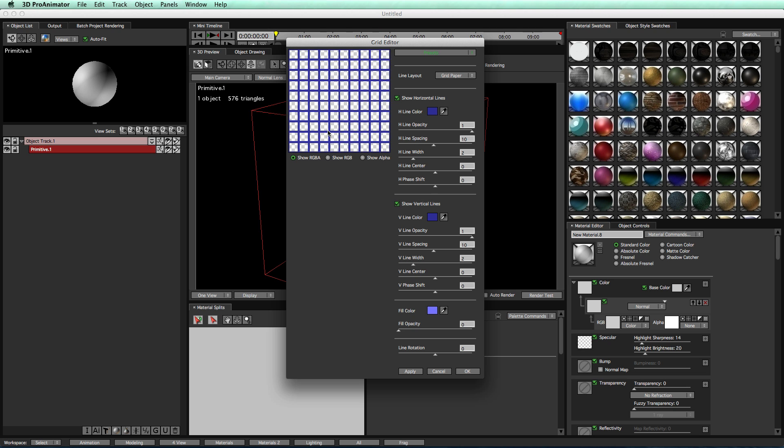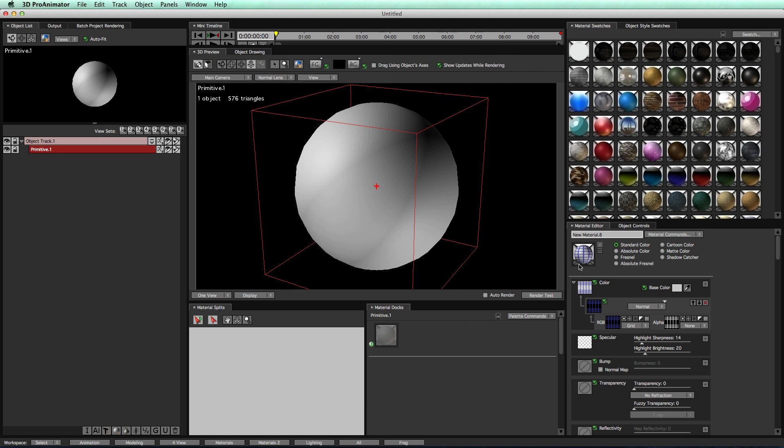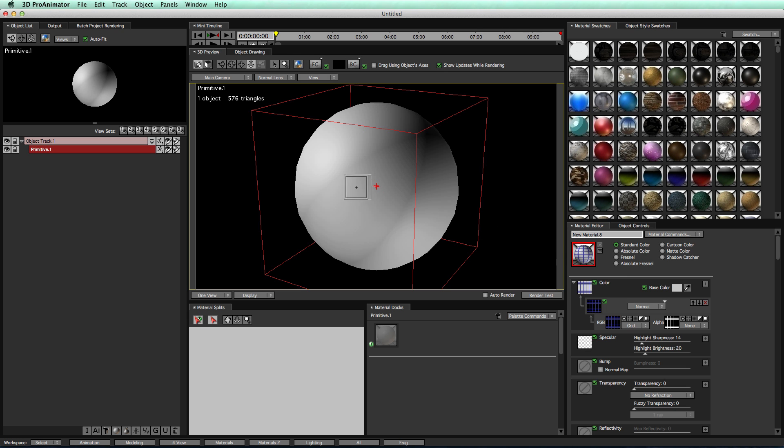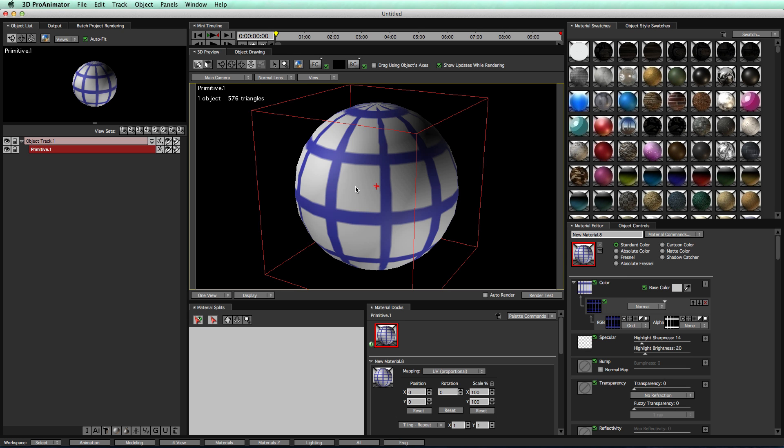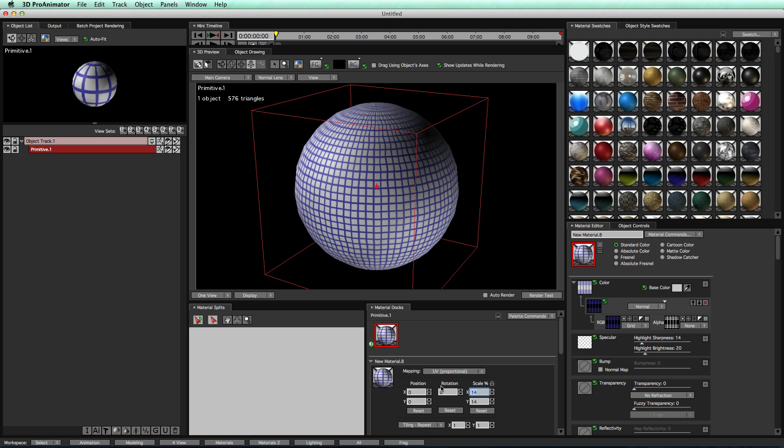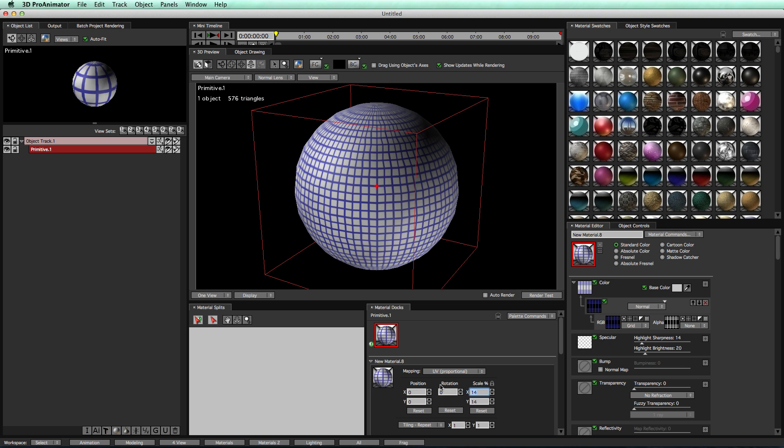Right now, the line spacing, all that, we're just going to leave that for now, click OK, and now we have our material. Now, we'll hold down the Option key, we'll drag it onto our object, and boom, there we go. We can take our scale, we can reduce that to get more lines, and now we see we have these nice wireframe lines going on.